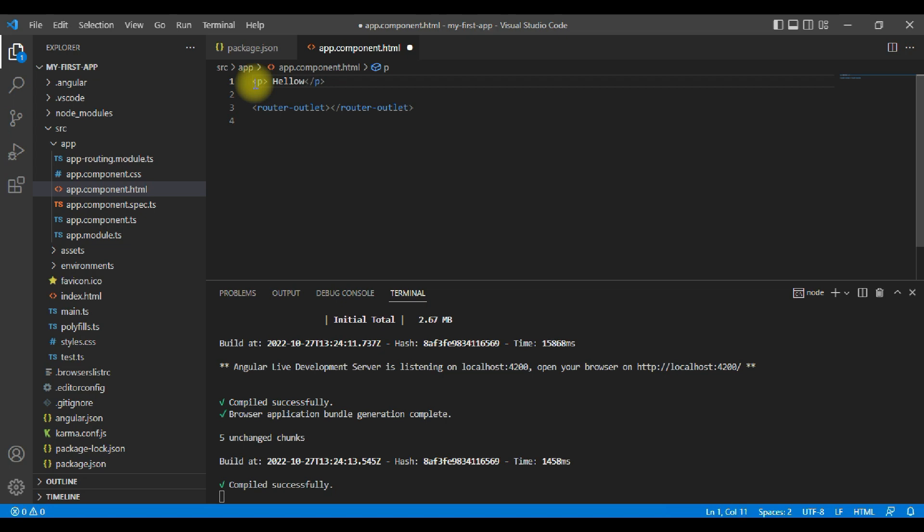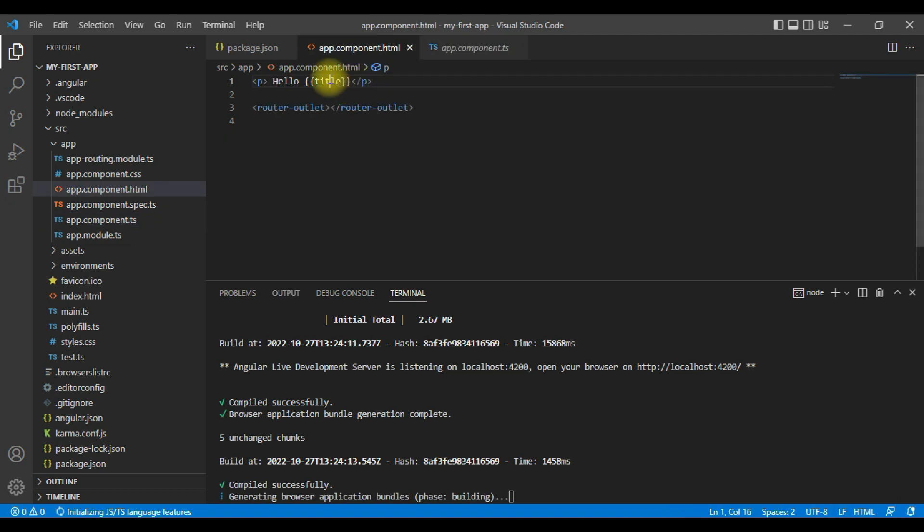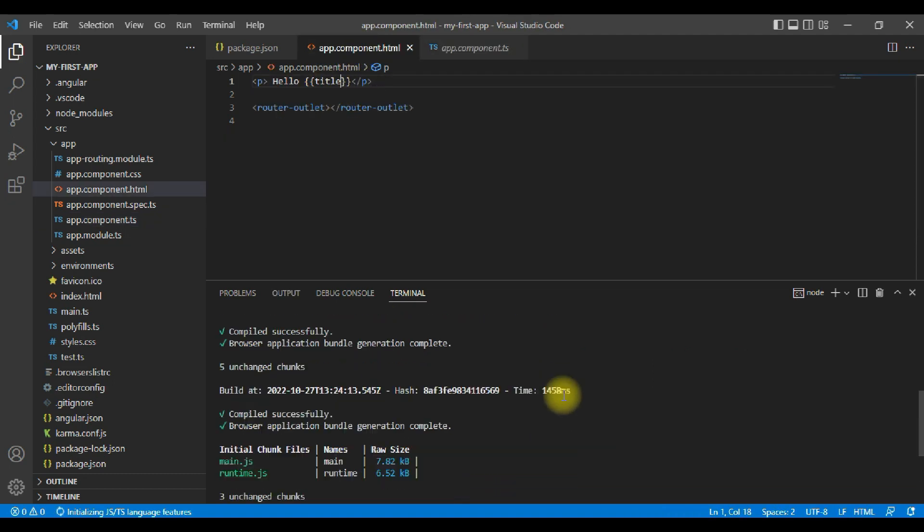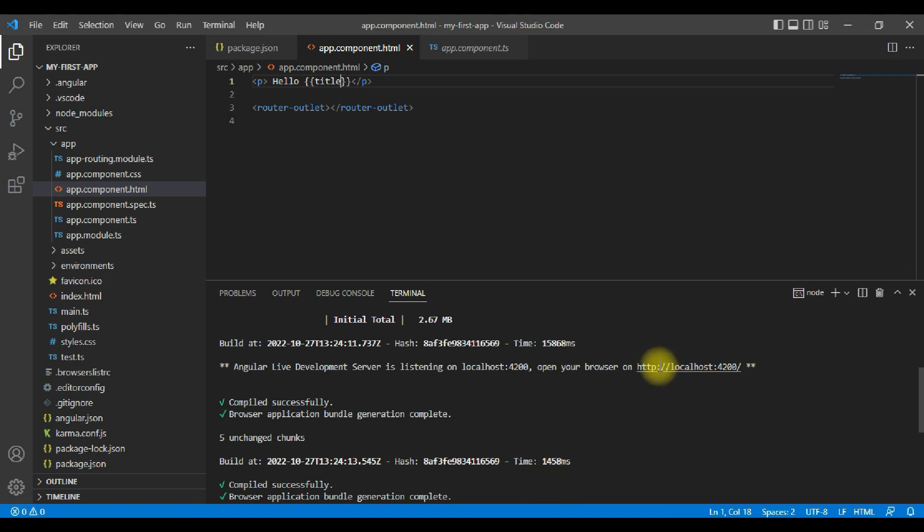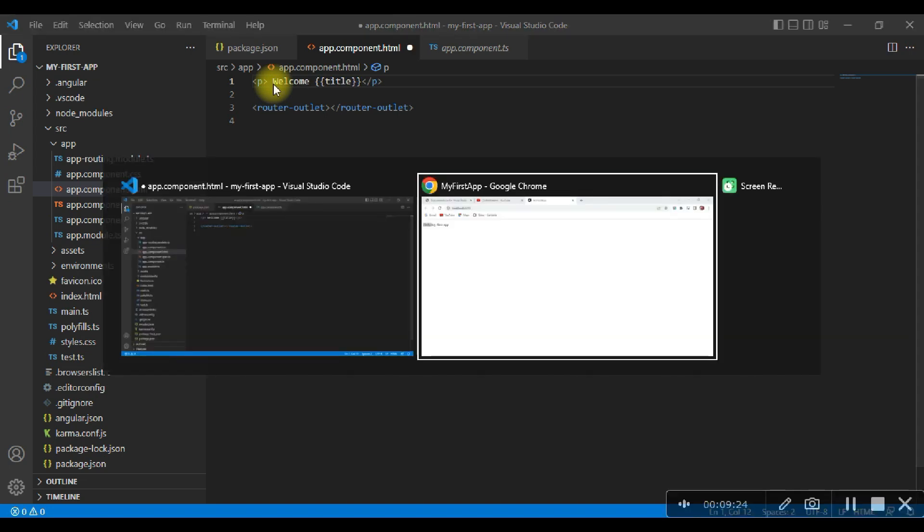We are outputting hello, and now you can navigate to localhost 4200. You can see hello my first application. So now change hello to welcome, save the changes. The build is automatically built and it will refresh the browser and you can see the changes over here.